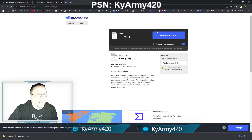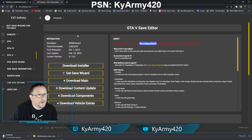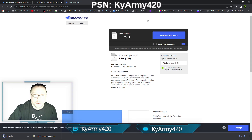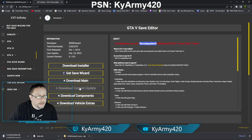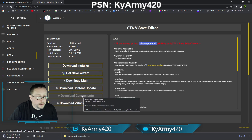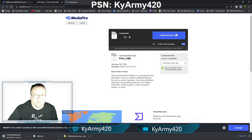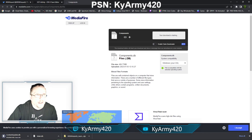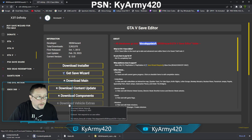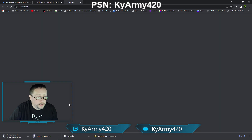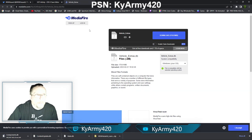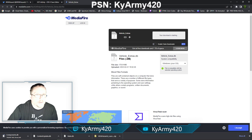We're downloading the first one. We're gonna get the content update and download that. We're gonna get the components and download that. And we are going to get the vehicle extras and download that also.